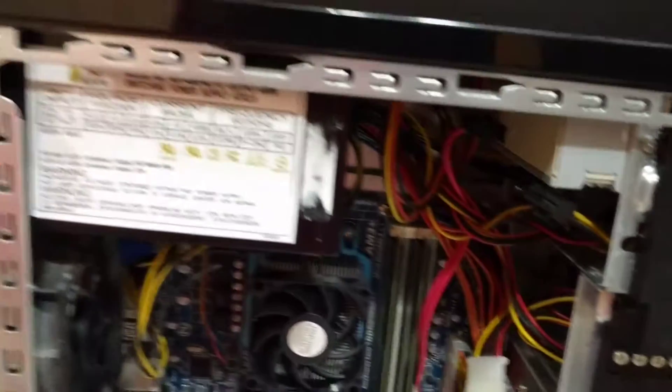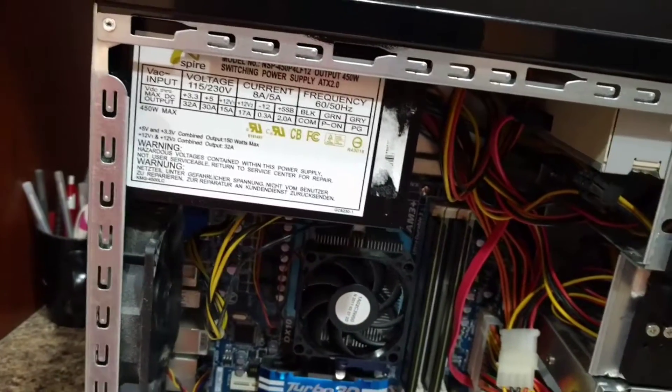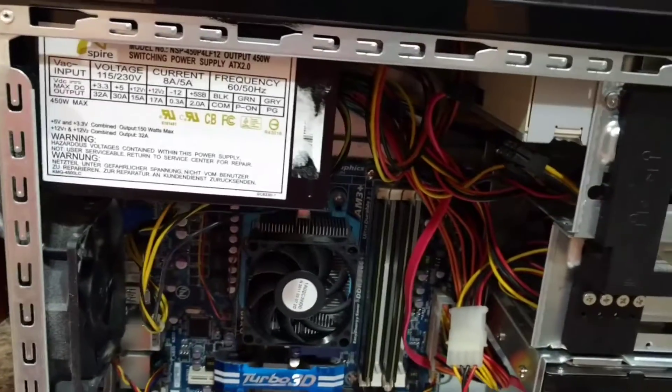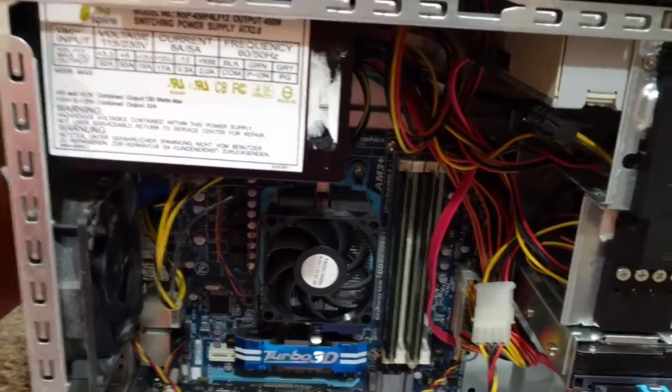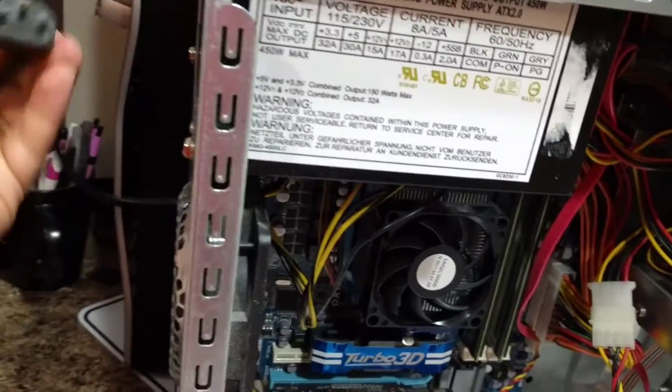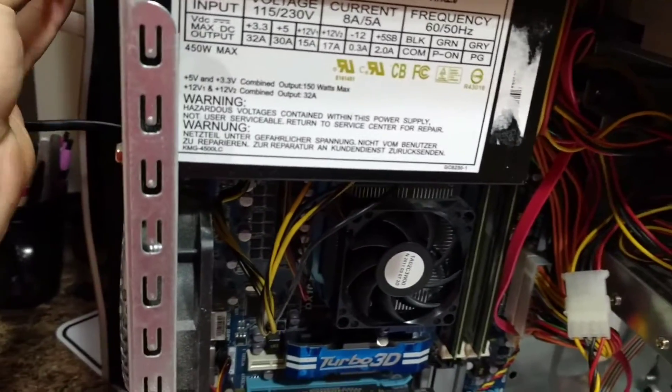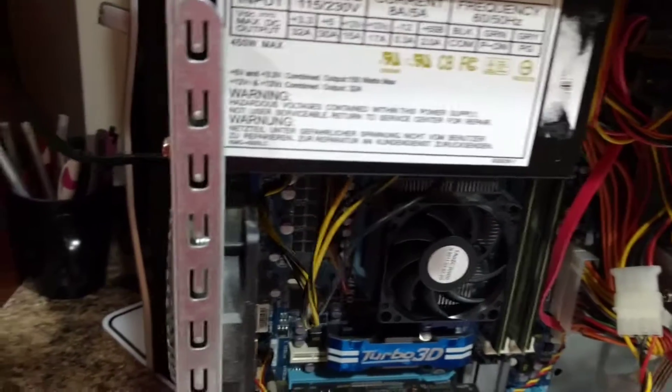I had a customer bring in this computer. The complaint was that it had intermittent issues and would randomly shut off. So the first thing I did was plug it in.